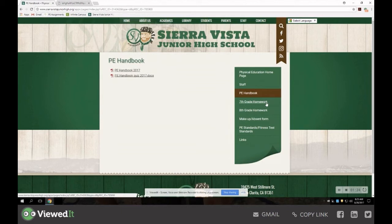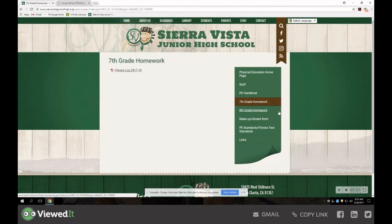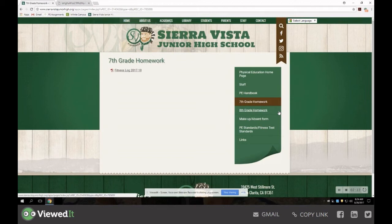Moving down our menu, next you'll see we have 7th grade homework and 8th grade homework. Clicking on this, you're going to notice we have fitness logs. The fitness log will be the same for 7th and 8th grade, so we may be combining these two links to just a fitness log link — look for that in the future. All teachers will be reviewing the fitness log with their classes this week. Your child will be required to complete a fitness log every two weeks to show that they are continuing to stay active and fit outside of class. This fitness log is to be filled out and signed by a parent or guardian. The first fitness log is assigned this Friday, September 1st, and due two weeks later on September 15th.